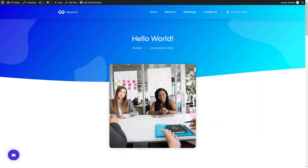Hi everyone. In this video we're going to go over how to build a single blog page with your WordPress website. There are many different ways to do this, but in this video we'll go over using WordPress themes and Elementor.